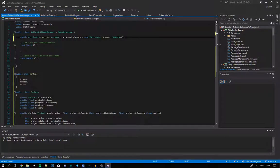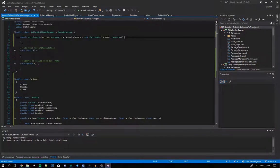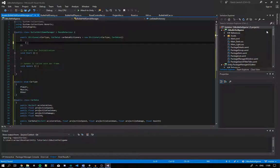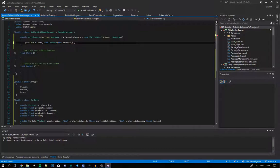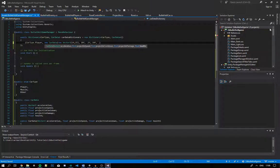We can initialize this dictionary just like we did for the enemy's move set — by adding curly brackets. Inside, we enter our values. So: CarType.Player, new CarData — acceleration new Vector2(14, 15), projectile speed 20, cooldown 0.1f, projectile damage 10, and health 100. That's our player data. We close that off with a parenthesis, then copy and paste to make settings for our muscle car: CarType.Muscle with acceleration (5, 5), projectile speed 15, cooldown 2, same damage, and health 50.